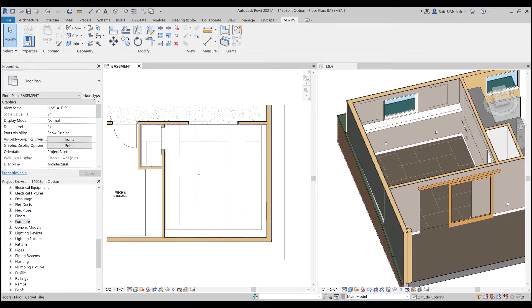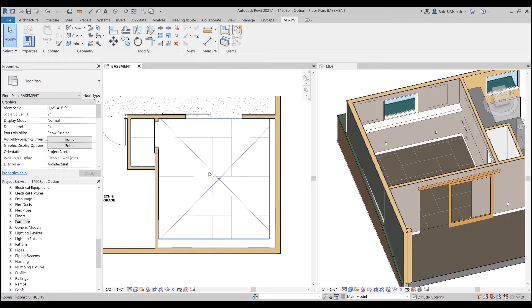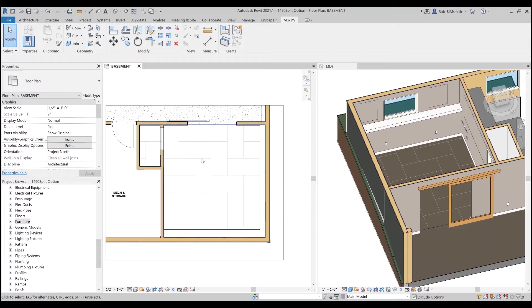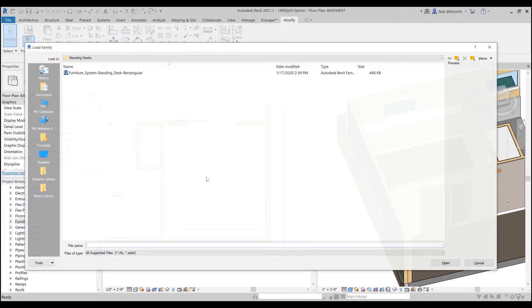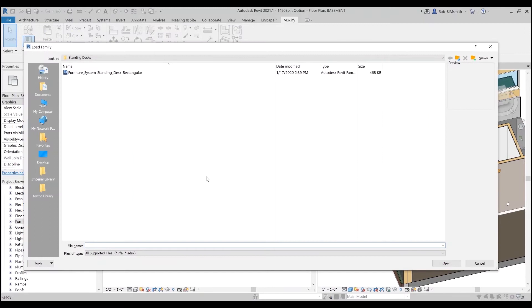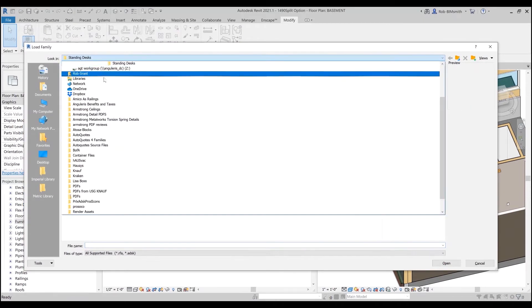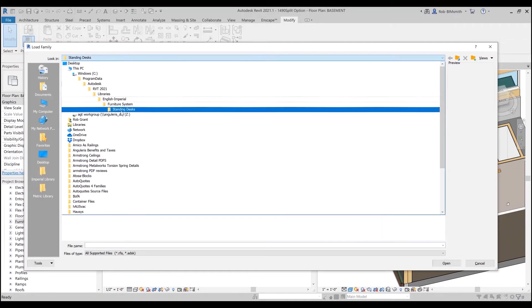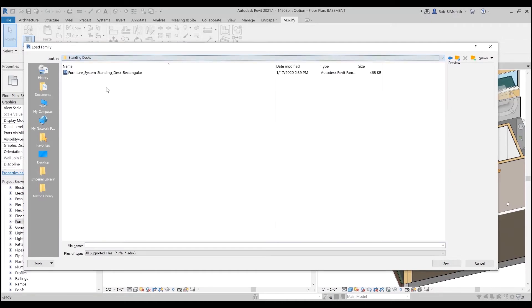I'm ironically working on my house here, kind of my home office, wanted to do a little bit of furniture layout, and I got a type catalog dialog that came up. So I'm going to load a family, my shortcut is LF, and I've already navigated to the Imperial furniture systems standing desks, and I'm going to load a standing desk family.